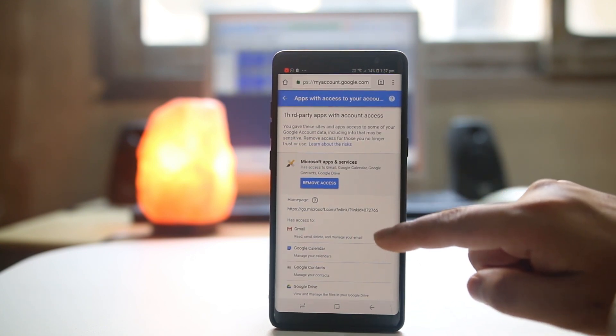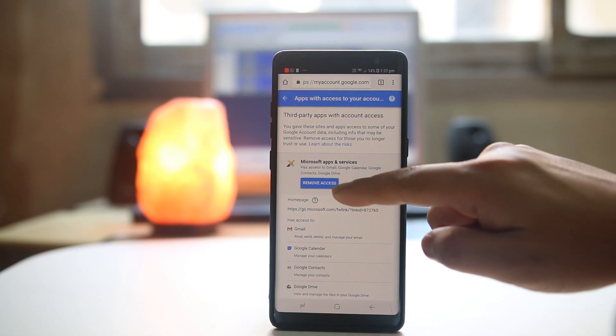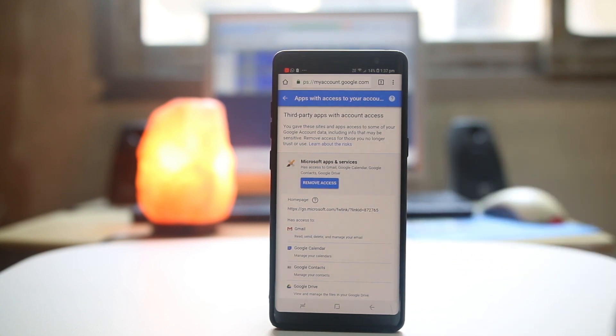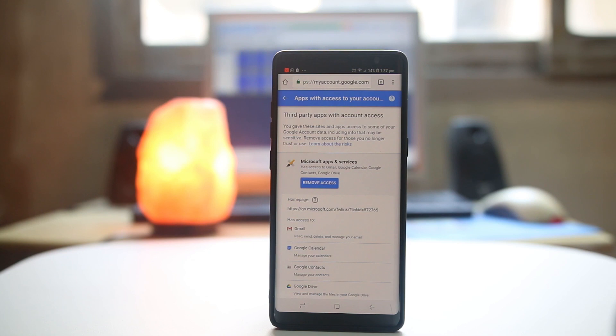So if I want to remove the access, simply I will select remove access and this application now will no longer be able to access my Gmail account. This is how you can find out which apps have access to your Gmail account or the Google account and then remove the access.